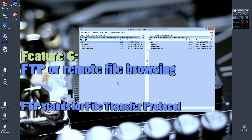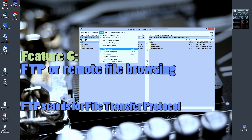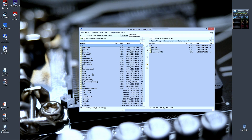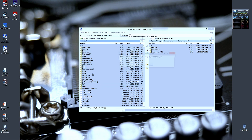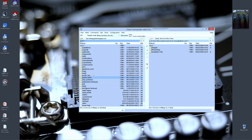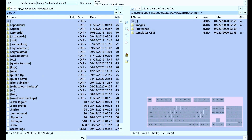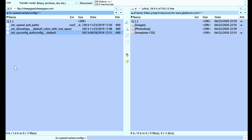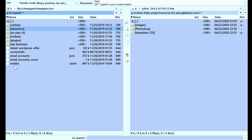Next function: FTP, which stands for File Transfer Protocol. What we can do is connect to a server where my website is. Looking at files here makes more sense of course when connected.